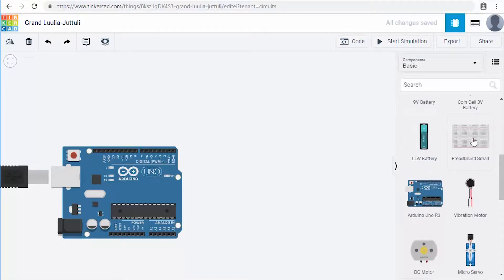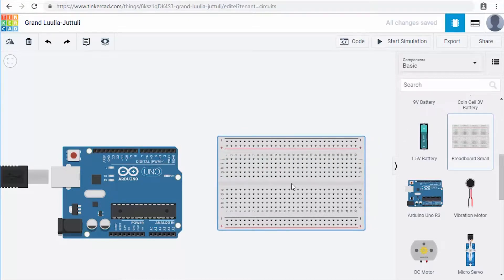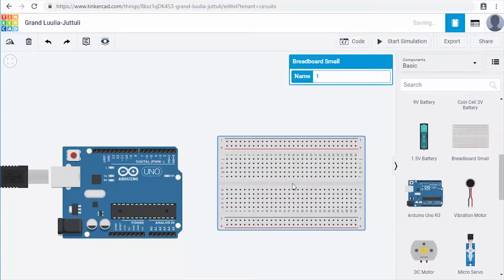The other component I want to add is a breadboard. This breadboard isn't strictly required for our designs, but I want you to get familiar with using one for when we use actual Arduinos instead of the virtual emulator. Click and drag the small breadboard onto the screen. Again it pops up a menu — we don't need to worry about that. What I do want to do is rotate it to a different orientation.